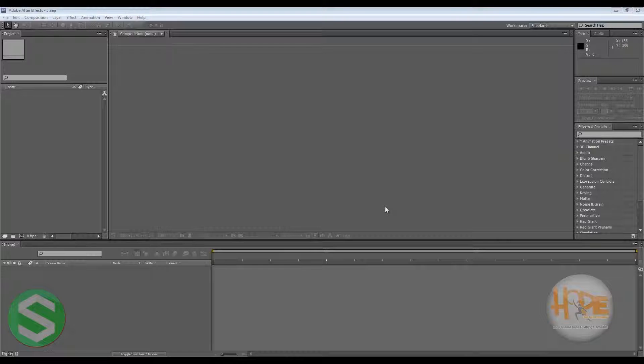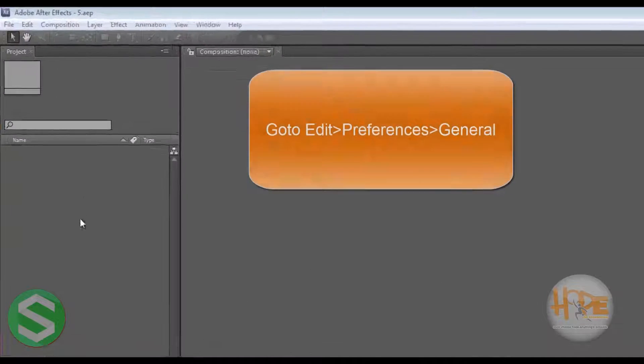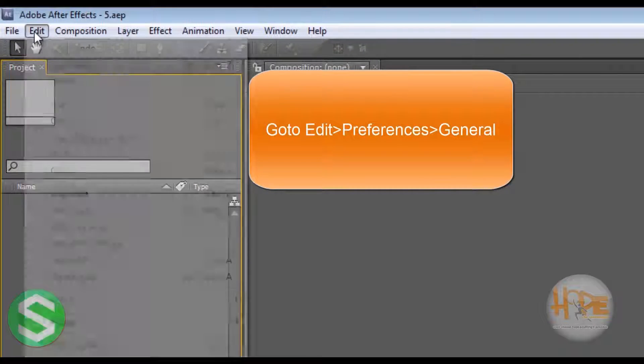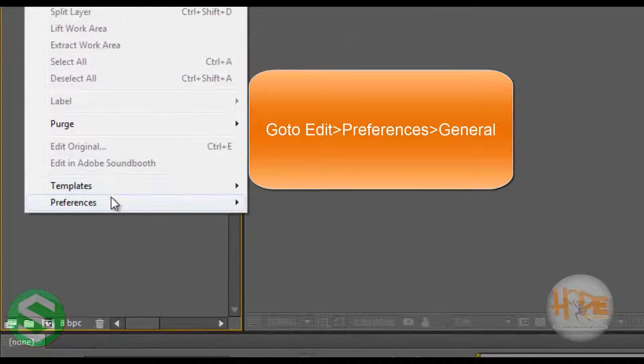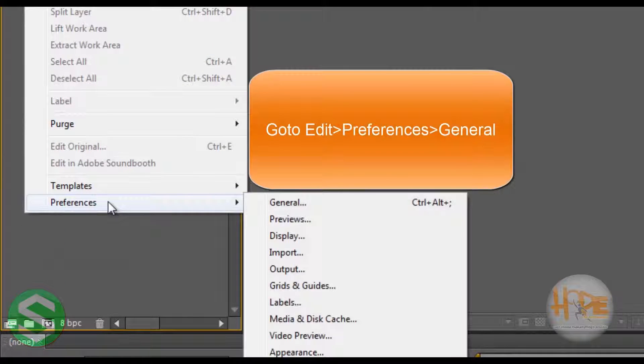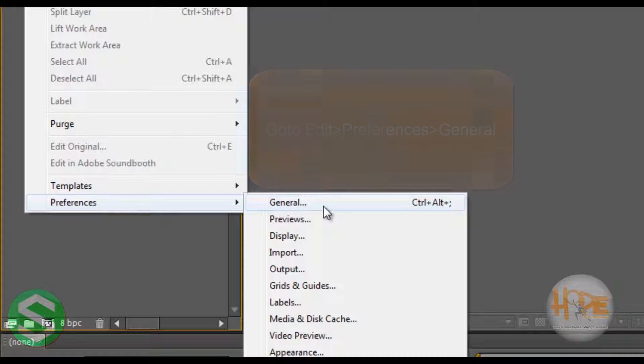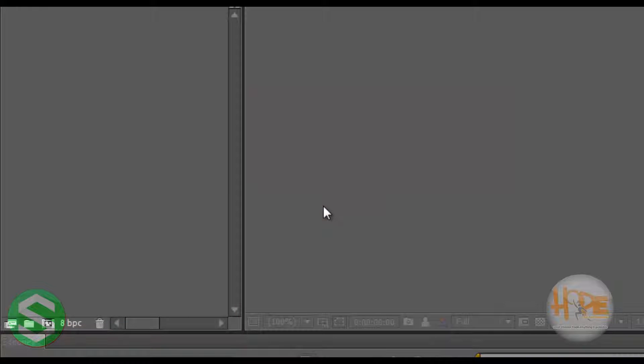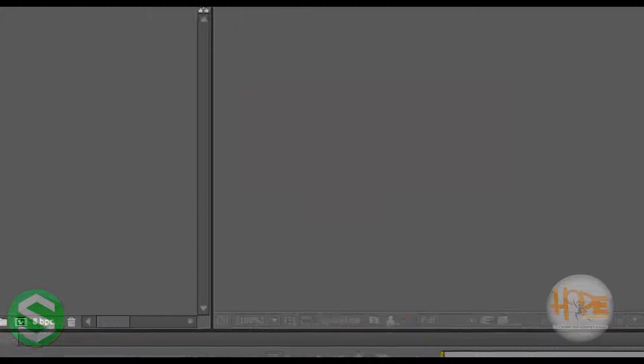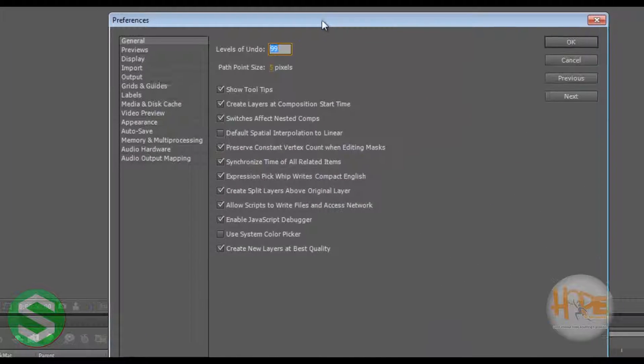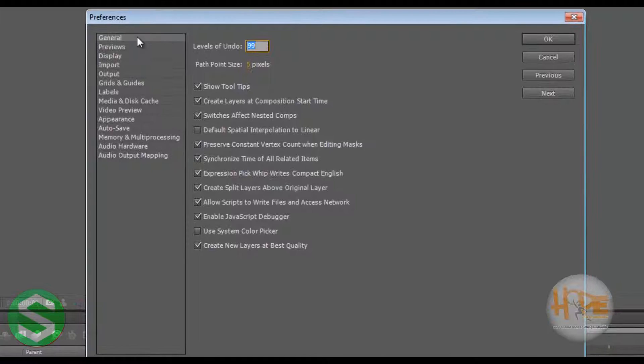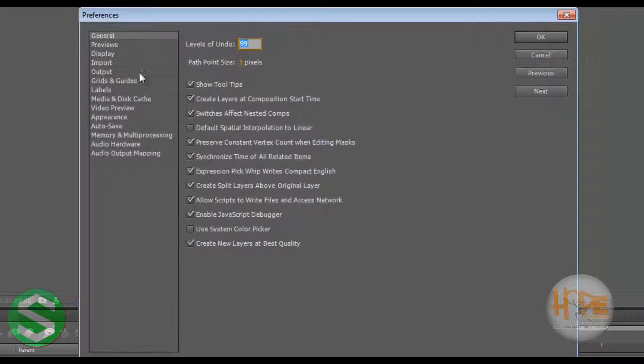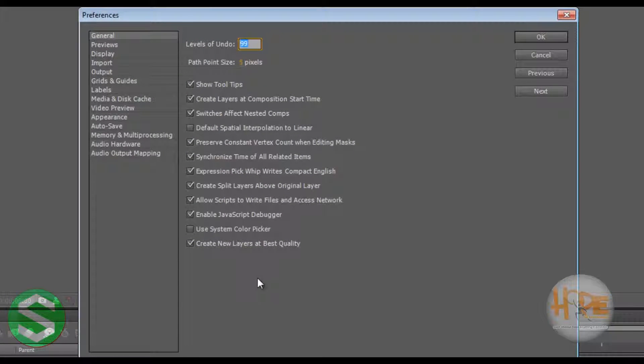So let's jump right into it. To set the preferences, we can just go to Edit, Preferences, General. As soon as we click on that, we get lots of things over here. Don't worry, we will go through them one by one and they are easy.